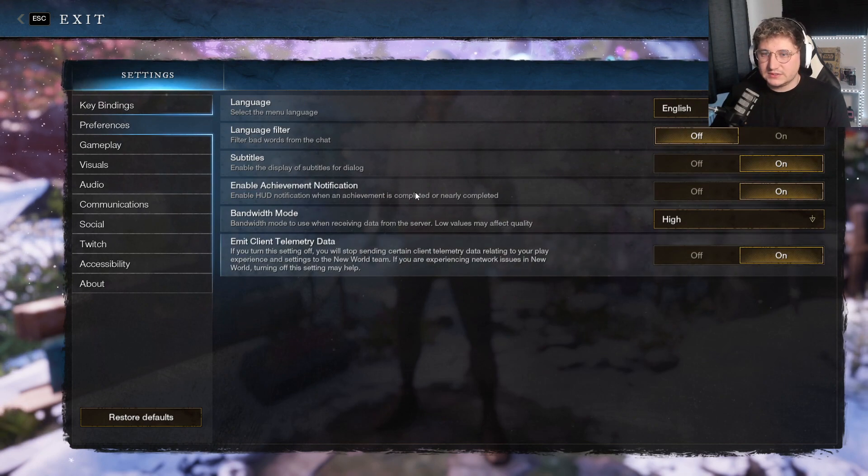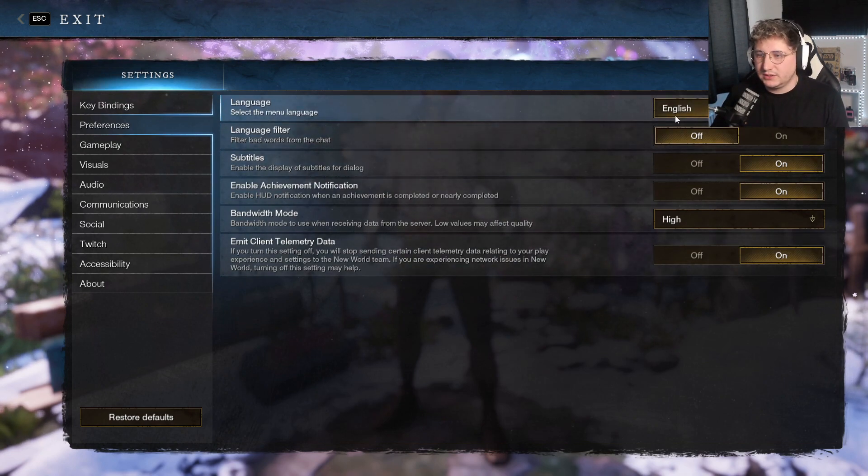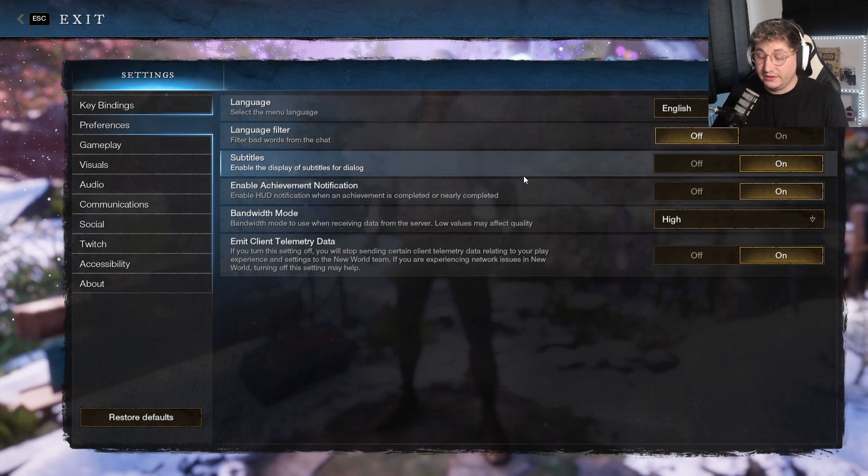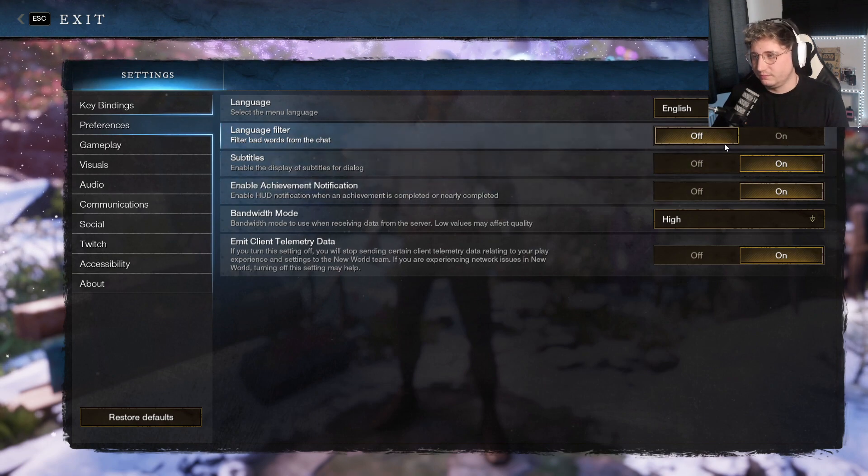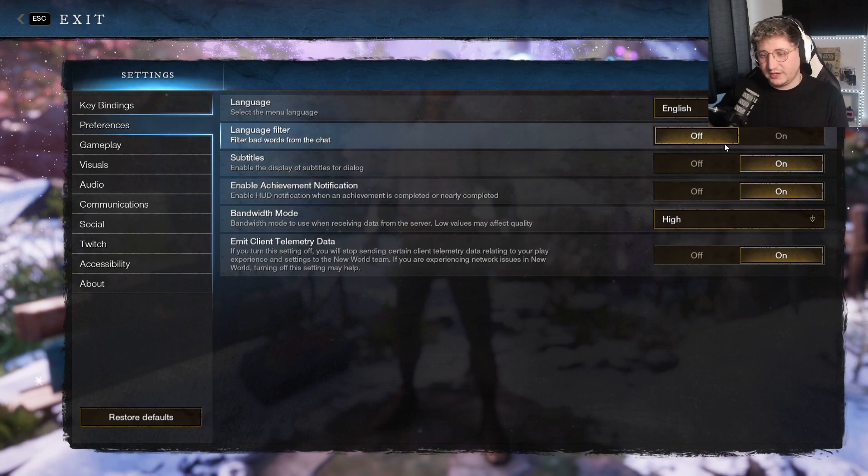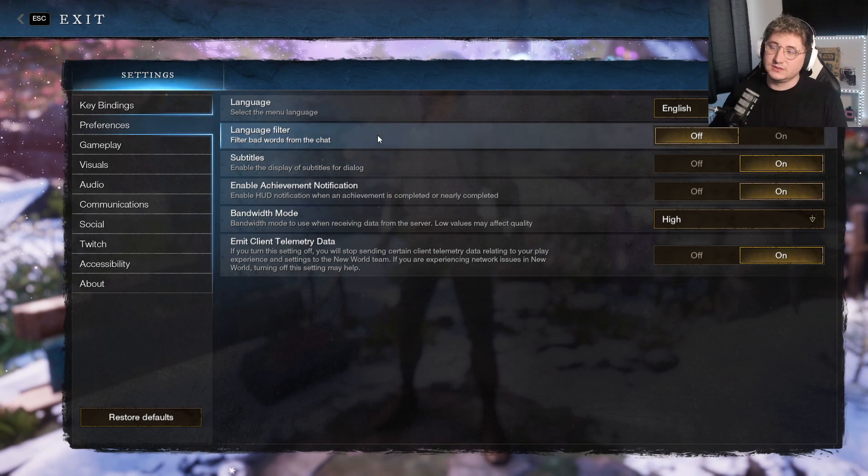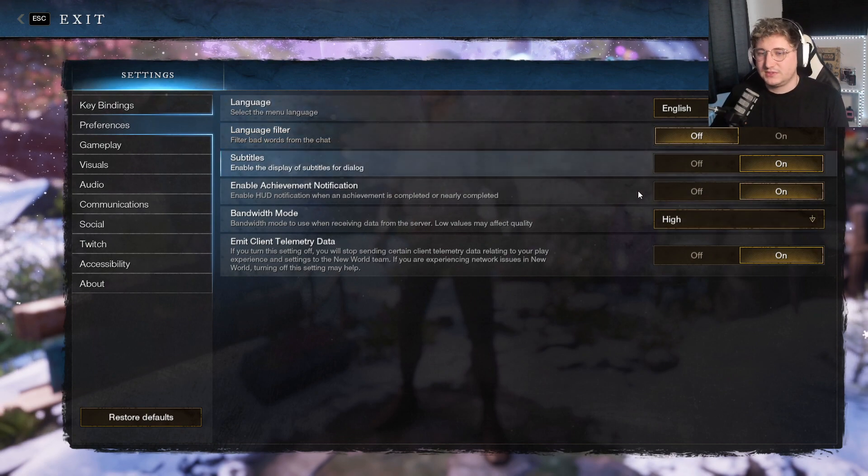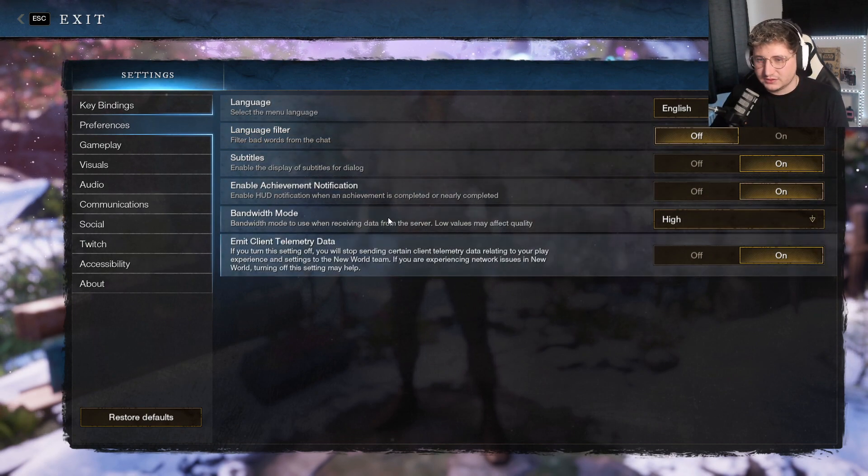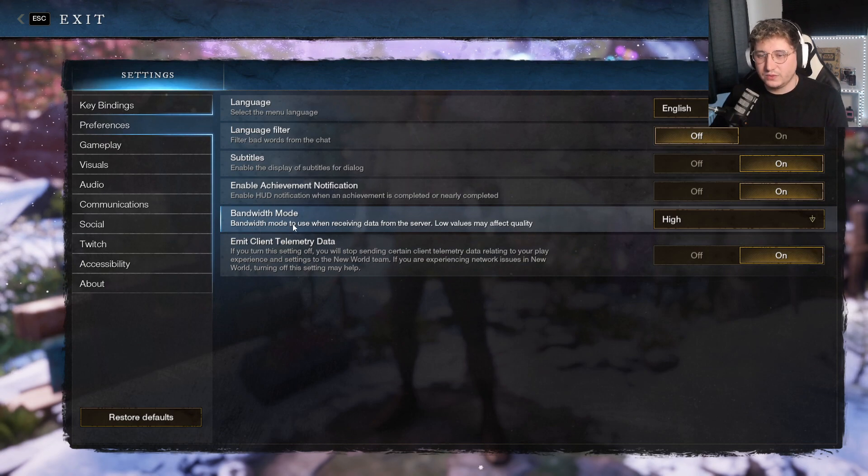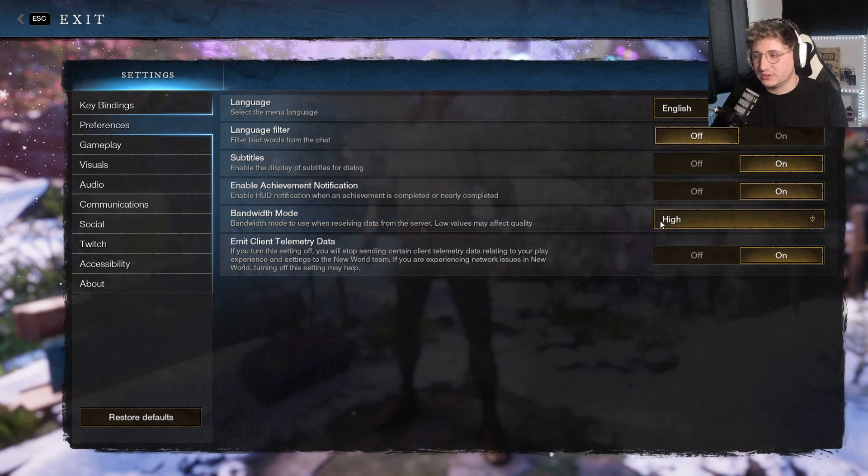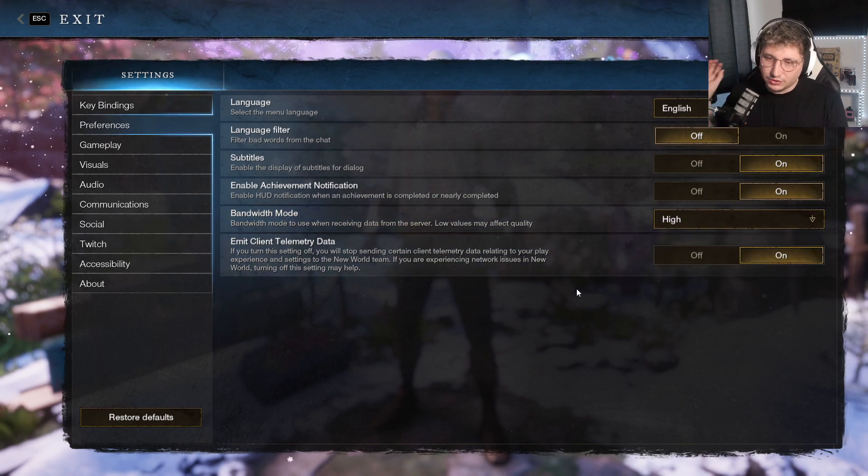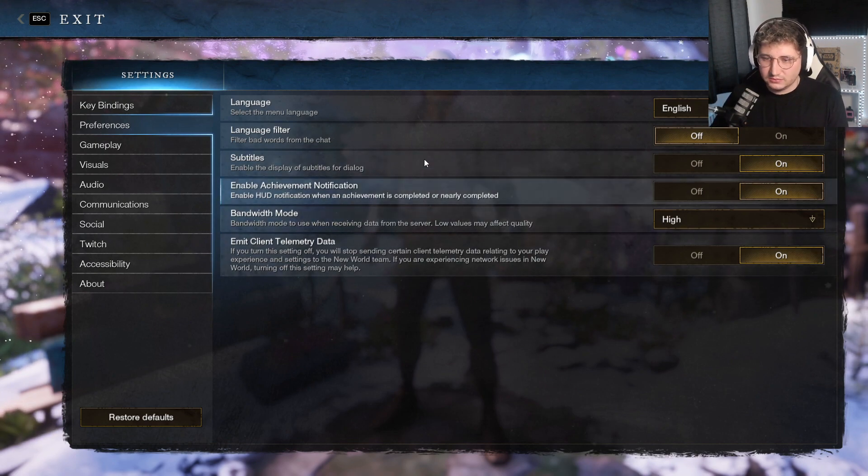So on your preferences, your language filter off or whatever, if you're doing this to set this up for your kid or whatever, you don't want them to see the bad words in the chat, you can put that on. Subtitles on, again it's entirely personal. The only thing I'll tell you guys to do here is with bandwidth mode, just make sure it's on high. That means you're getting as much information from the server as possible.